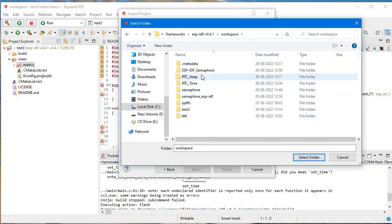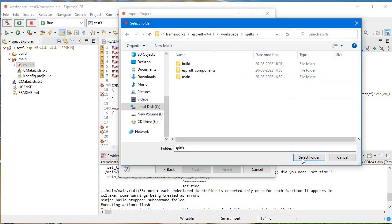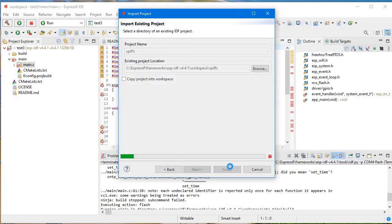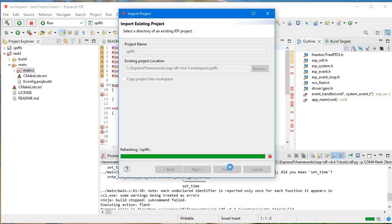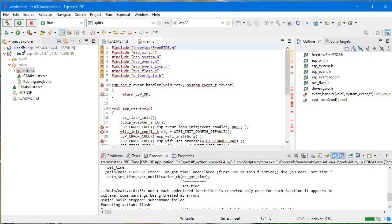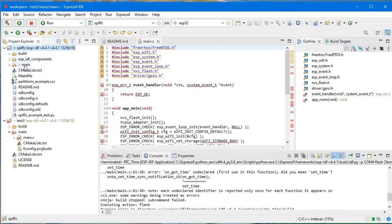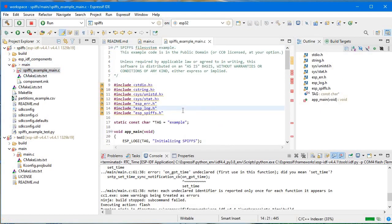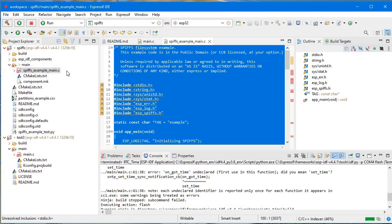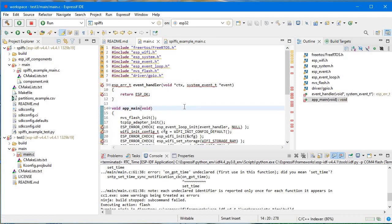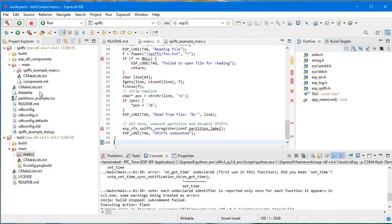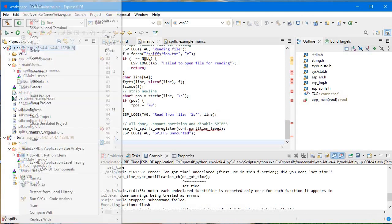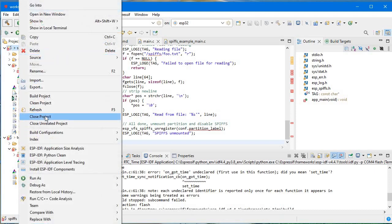Here is the SPIFFS project from my last video. I just want to import this project and copy the content of this SPIFFS example to my new project test3. As you can see, the partitions example CSV is not present in this new project.